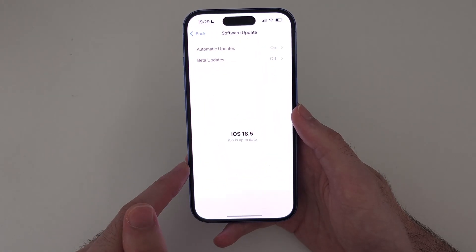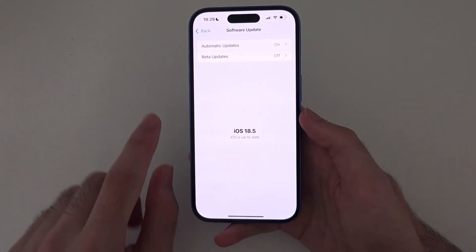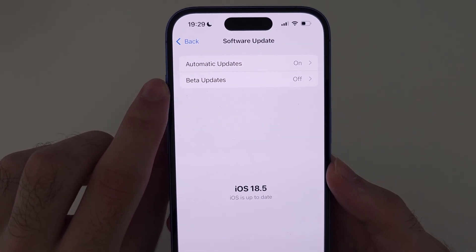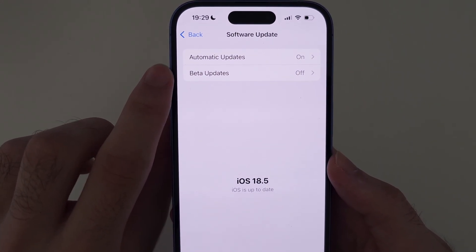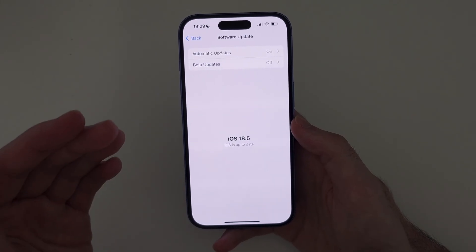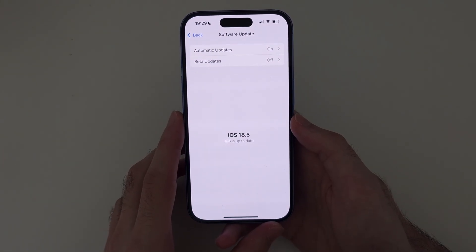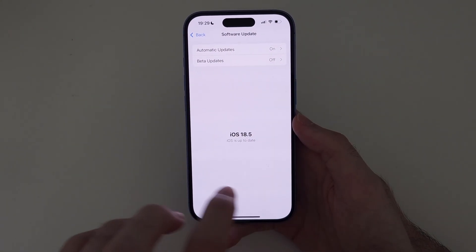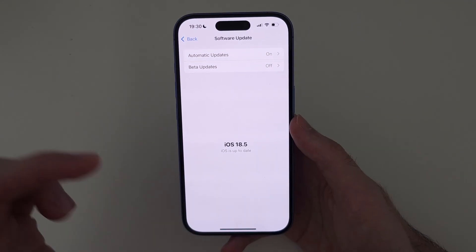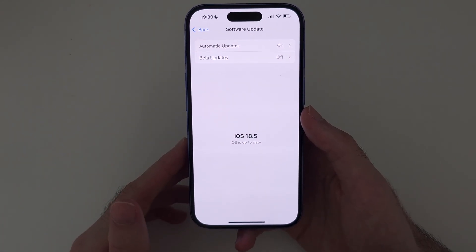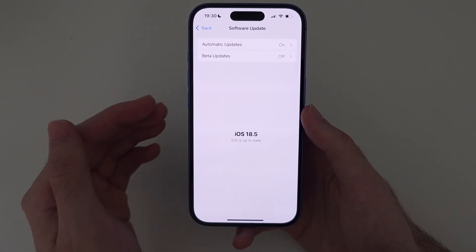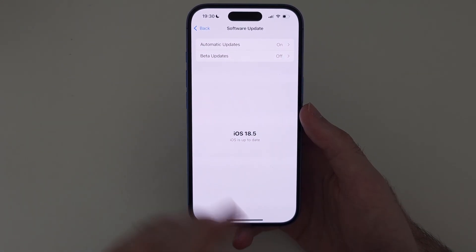If you go into Software Update, you will now see the beta updates option. Tap on that to choose the beta iOS software you want to download and it will populate right there. I'll leave links in the description to fix any problems that might occur during this process.